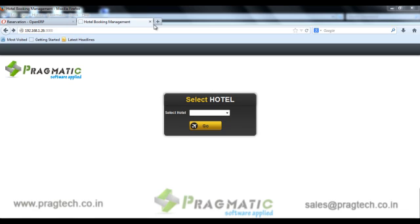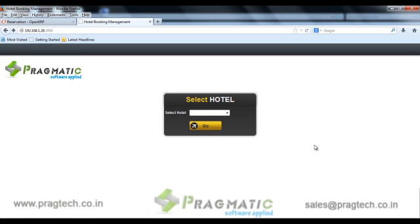Let's login to the system to understand how it works. This system can be embedded in the existing website of hotels. This system can also handle multiple hotels or branches of the same legal entity.